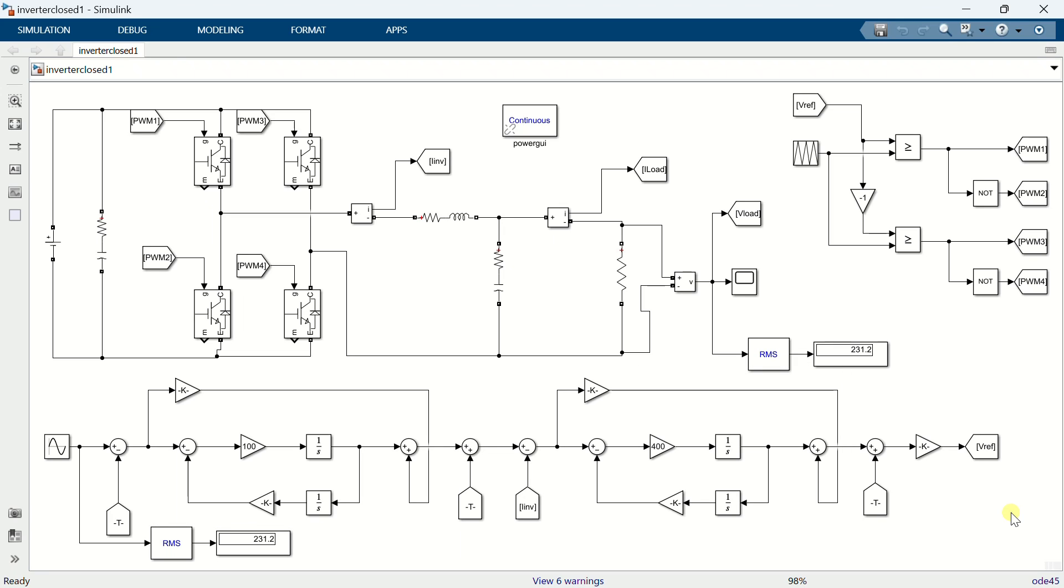However, compared to a PI controller, the implementation of a PR controller poses a more challenging task. In this presentation, I will explain a simple control method that can be employed in a single phase inverter using a PI controller. This approach ensures accurate tracking of the AC reference signals without any steady state error. So, let's get started.